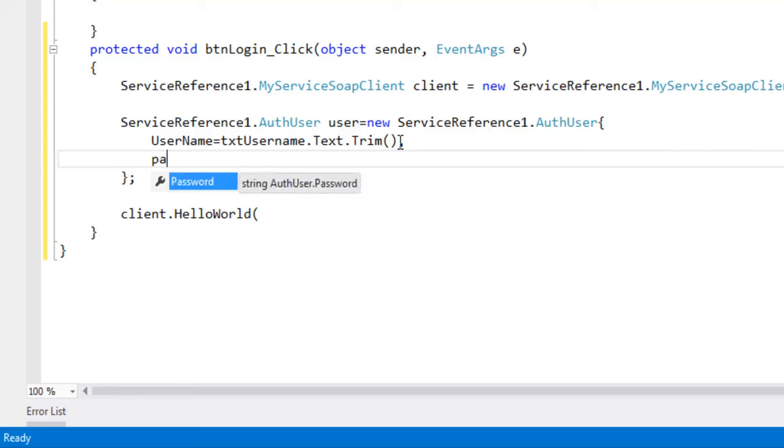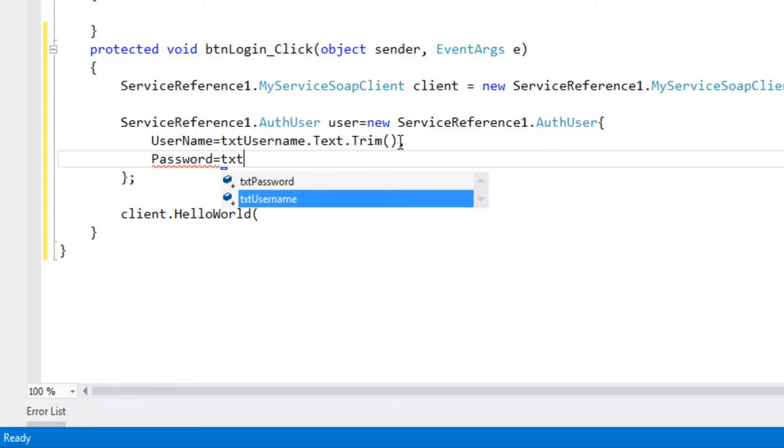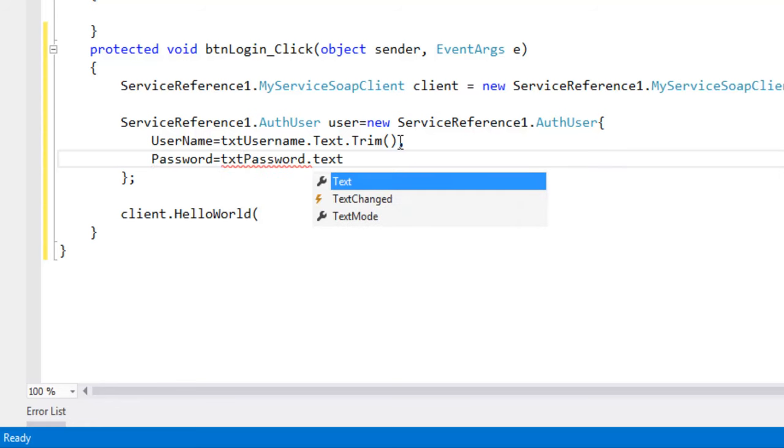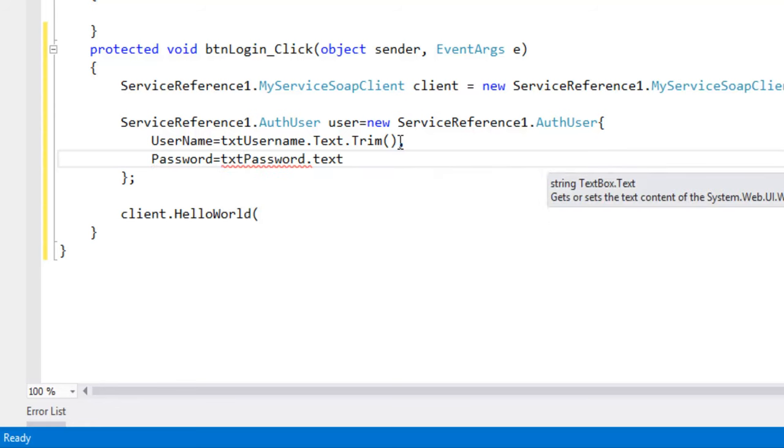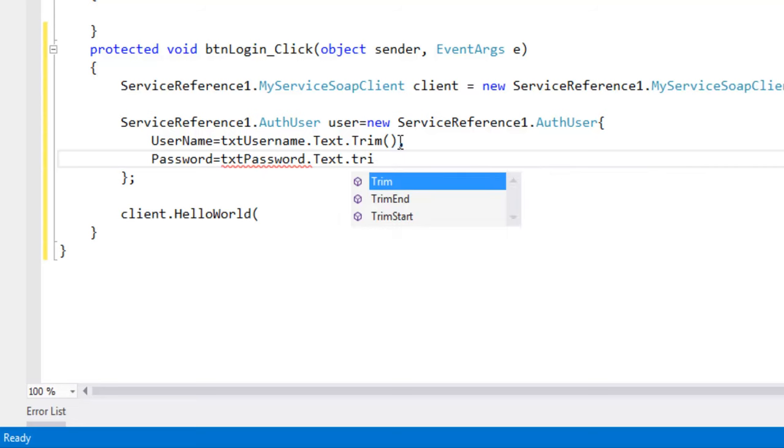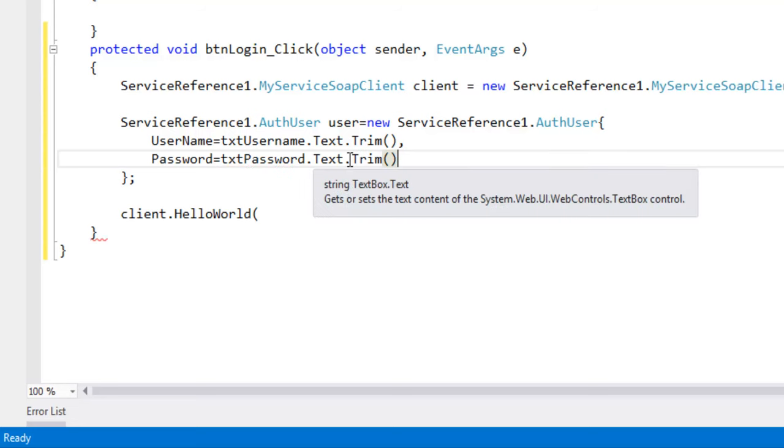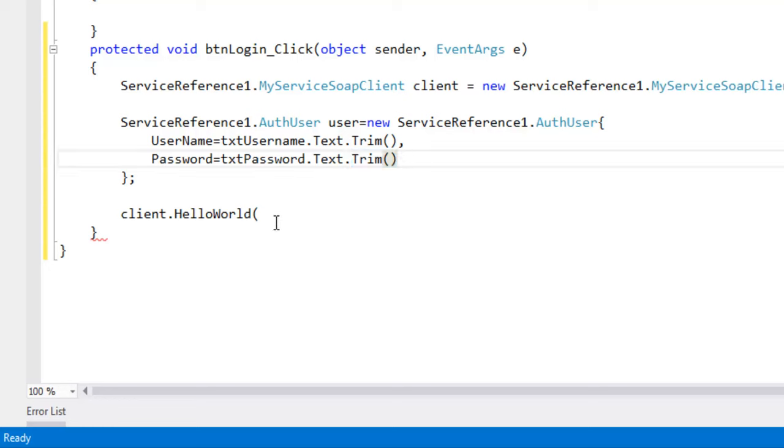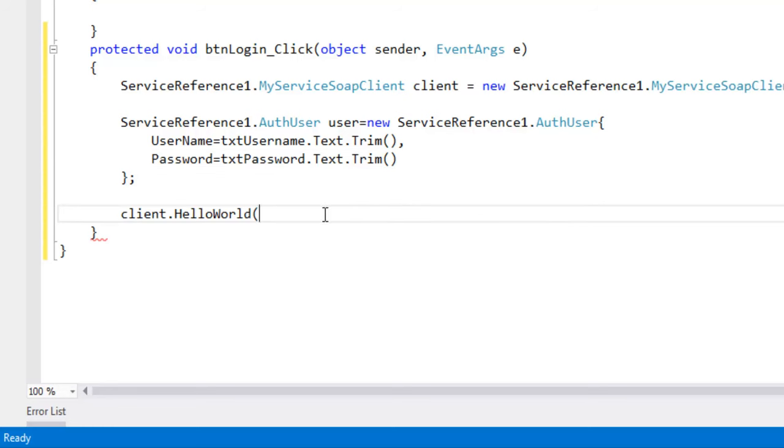And password equal to txt password dot text dot trim. Trim will remove any white spaces which is used at the end of the string value in the text box. Now let's pass this user name here.